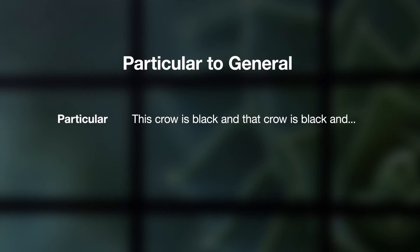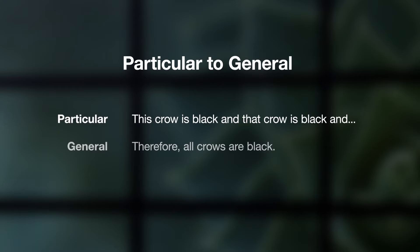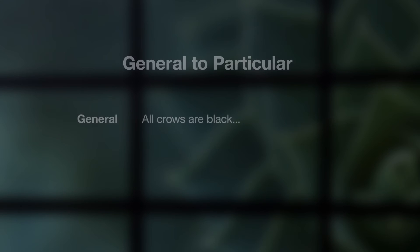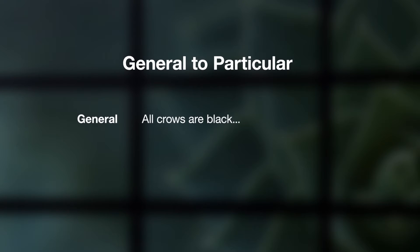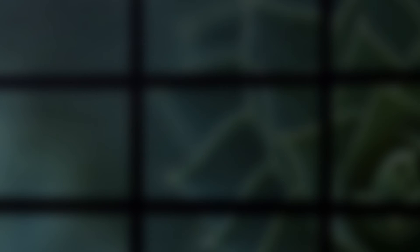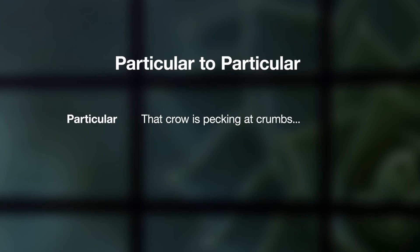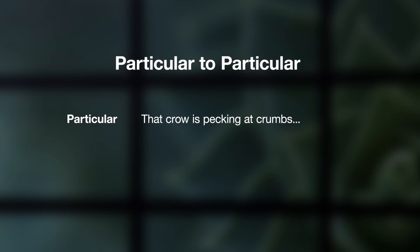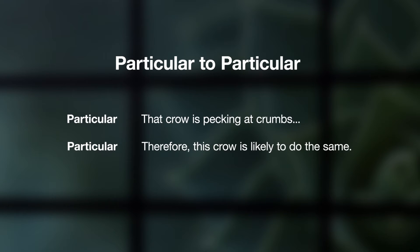Here are some examples. This crow is black, and that crow is black, and therefore all crows are black. All crows are black, therefore the next crow I see will be black. That crow is pecking at crumbs, therefore this crow is likely to do the same.